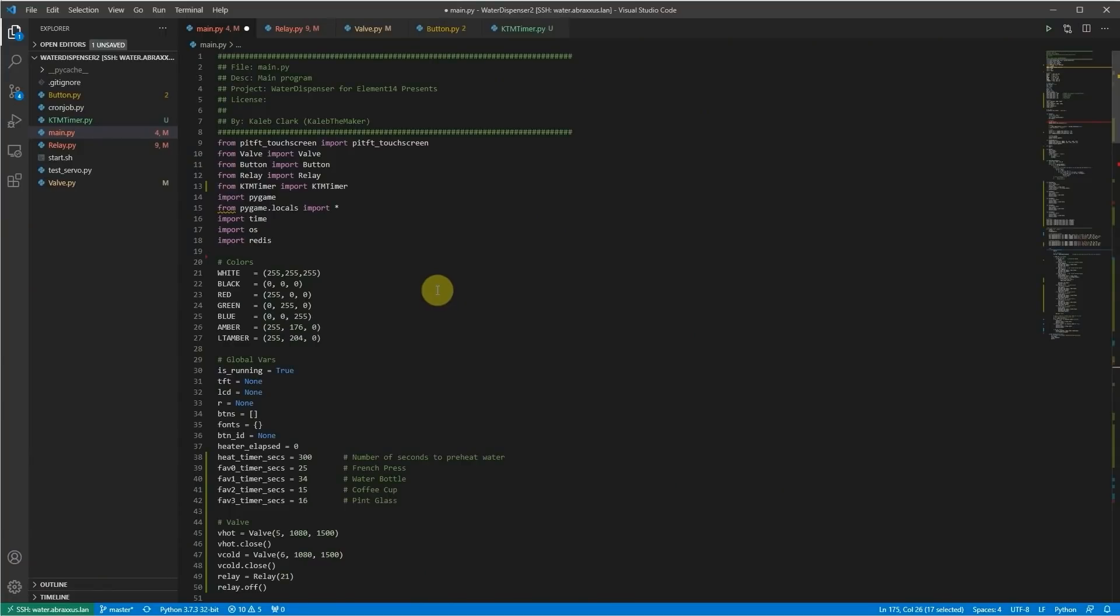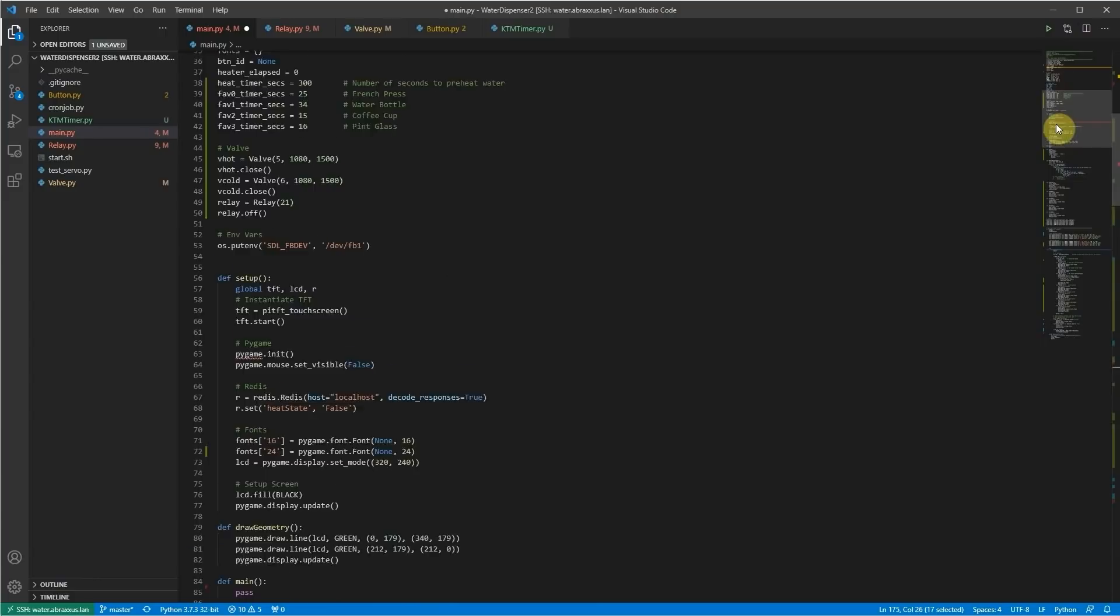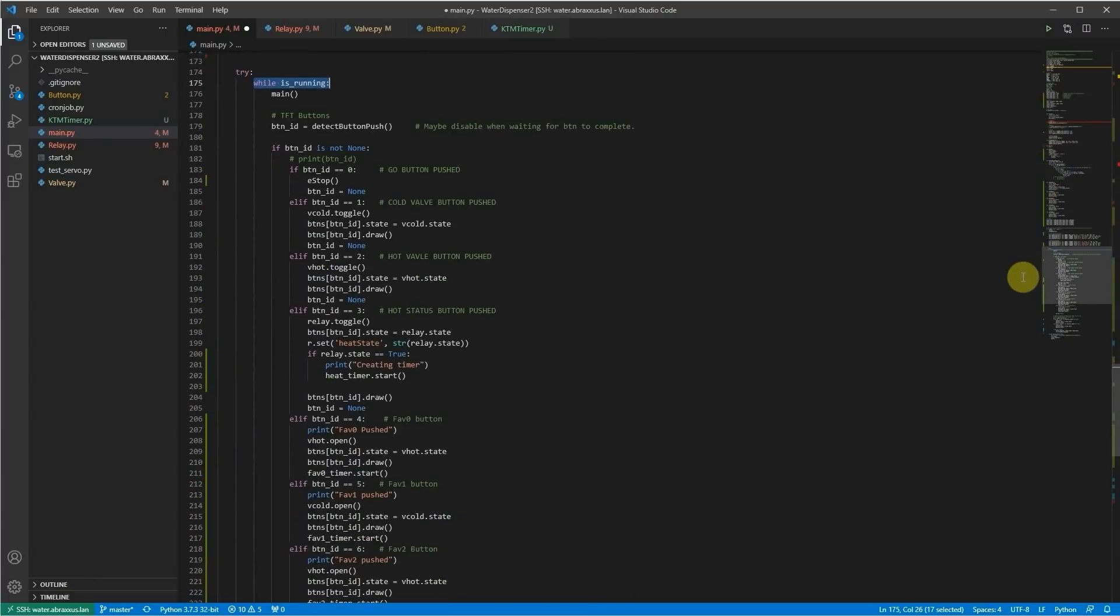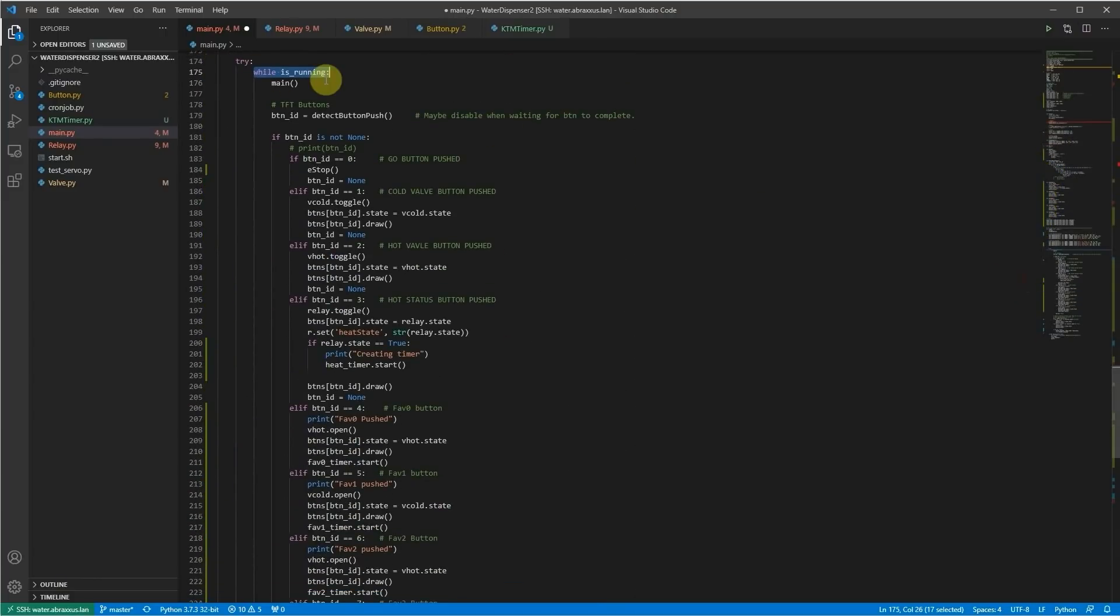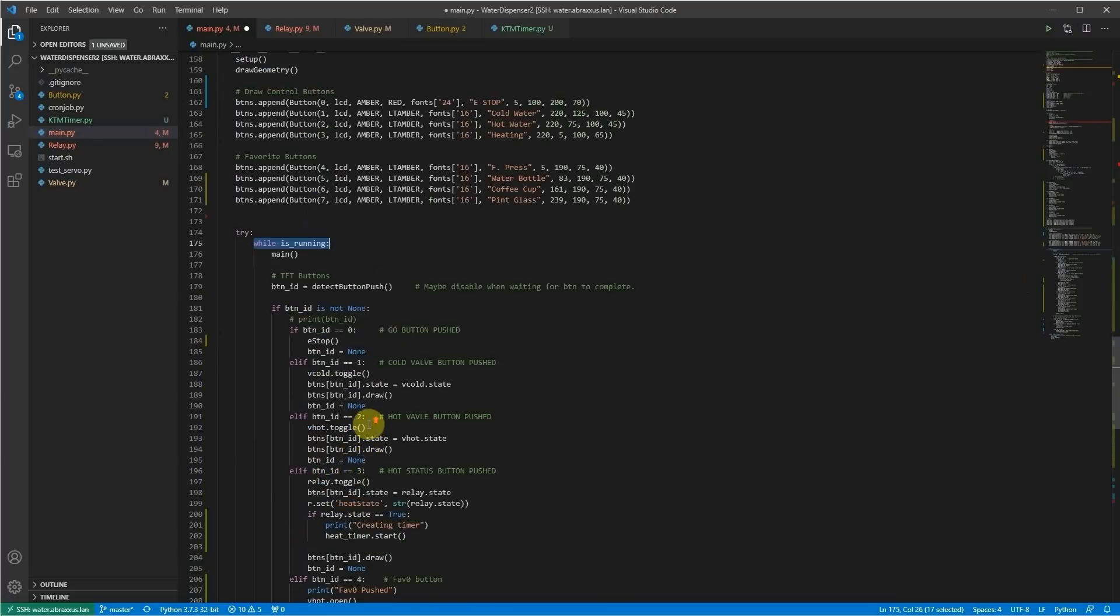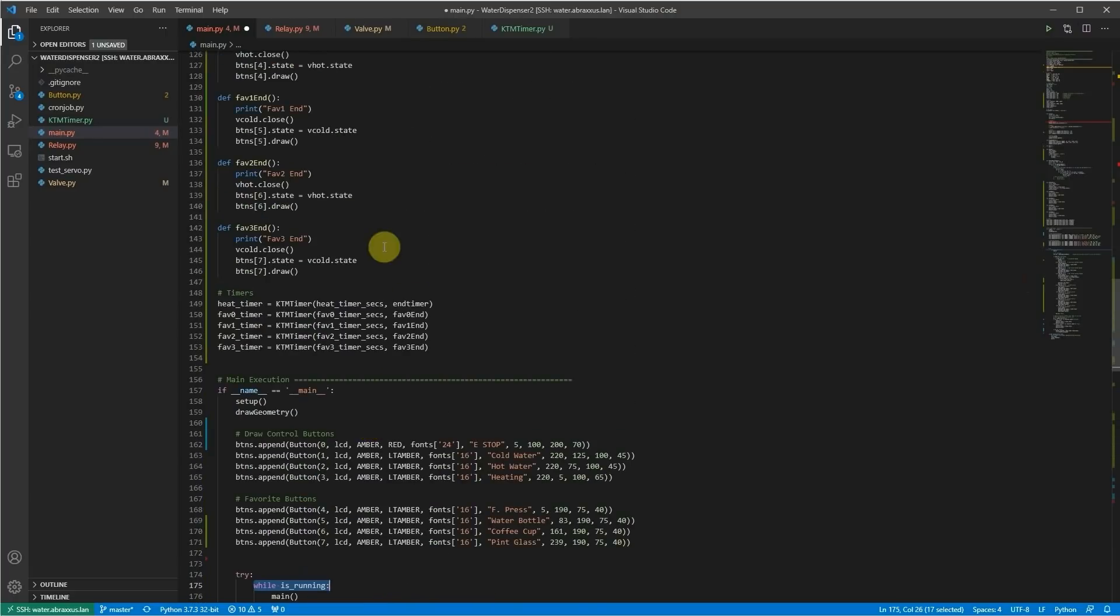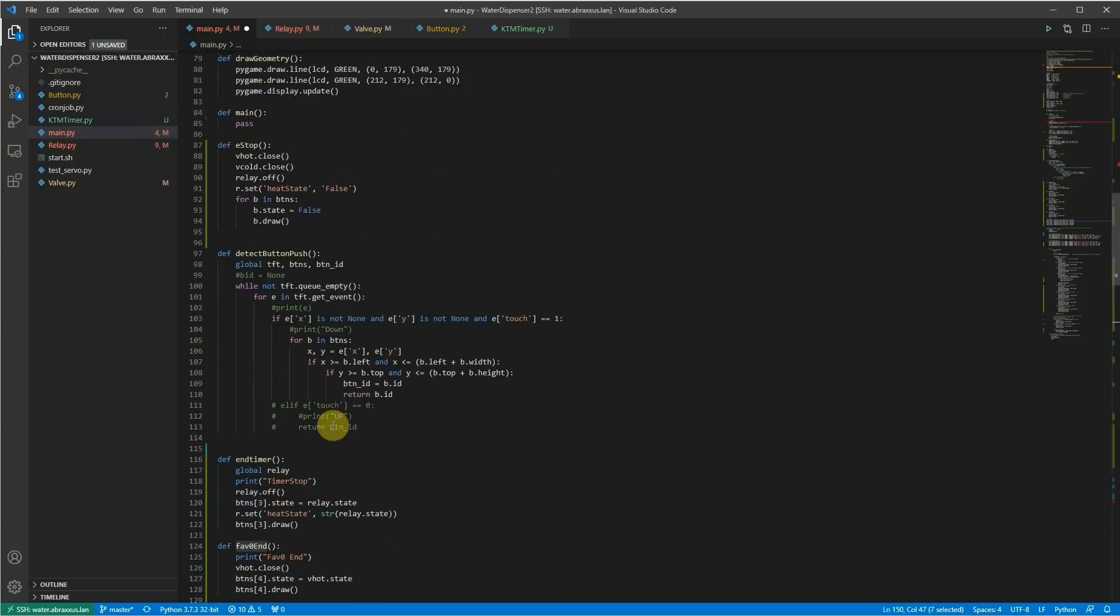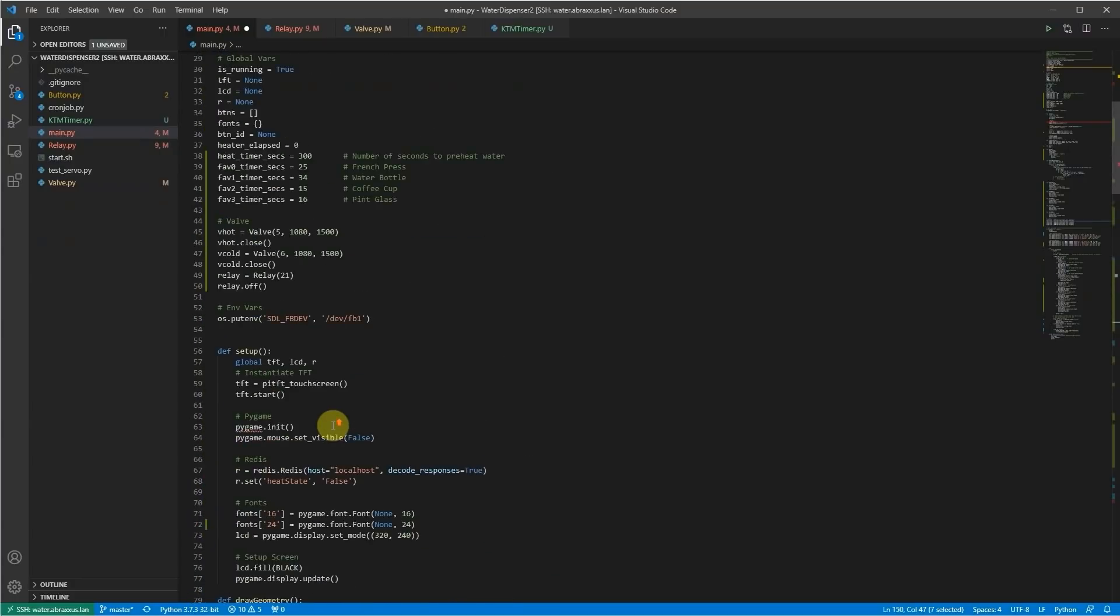There's nothing really fancy going on with this code here. It's written in Python since running on a Raspberry Pi. But really all that's happening is there's an infinite loop that's running down here. And when one of the buttons is pushed, specifically one of the favorite buttons, it opens the valve and then it fires off a timer. That timer starts and that timer has a custom callback which, when it runs out, closes the valve and then redraws the button.